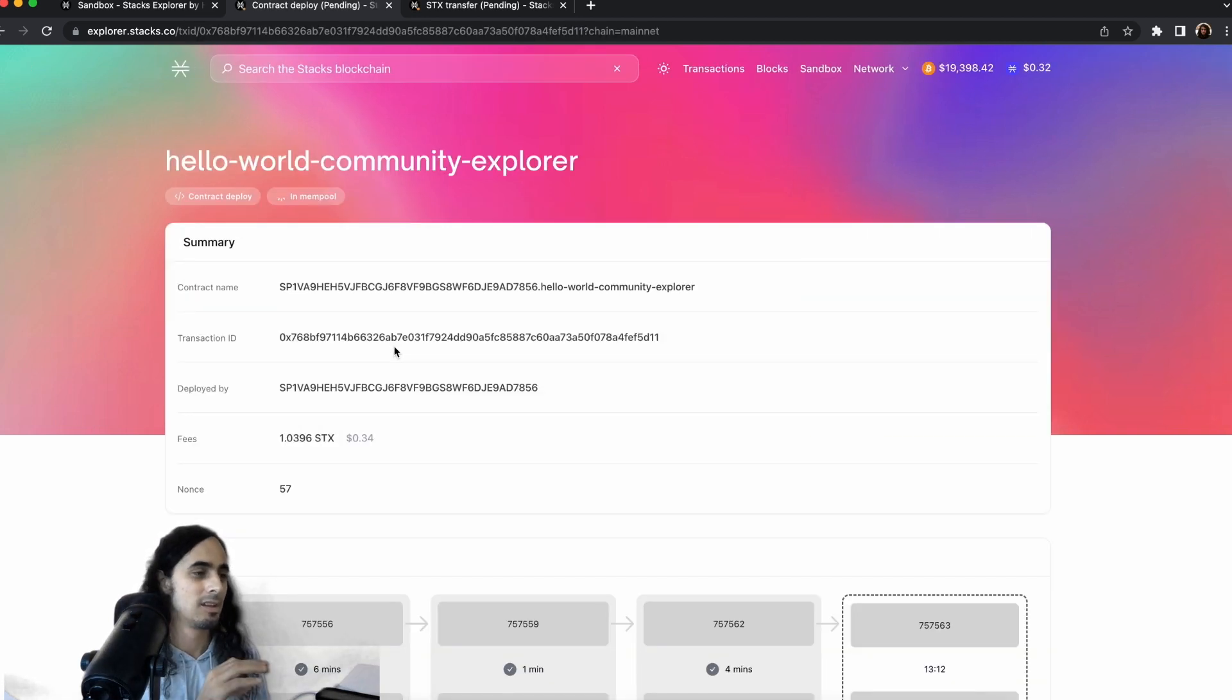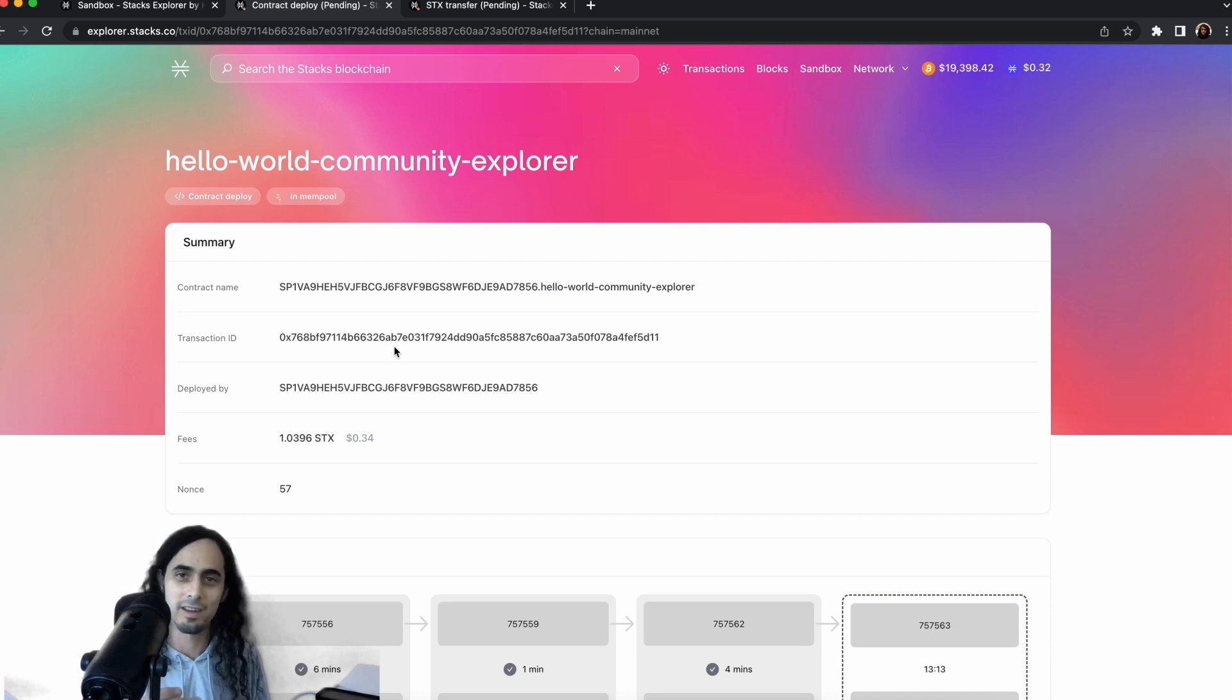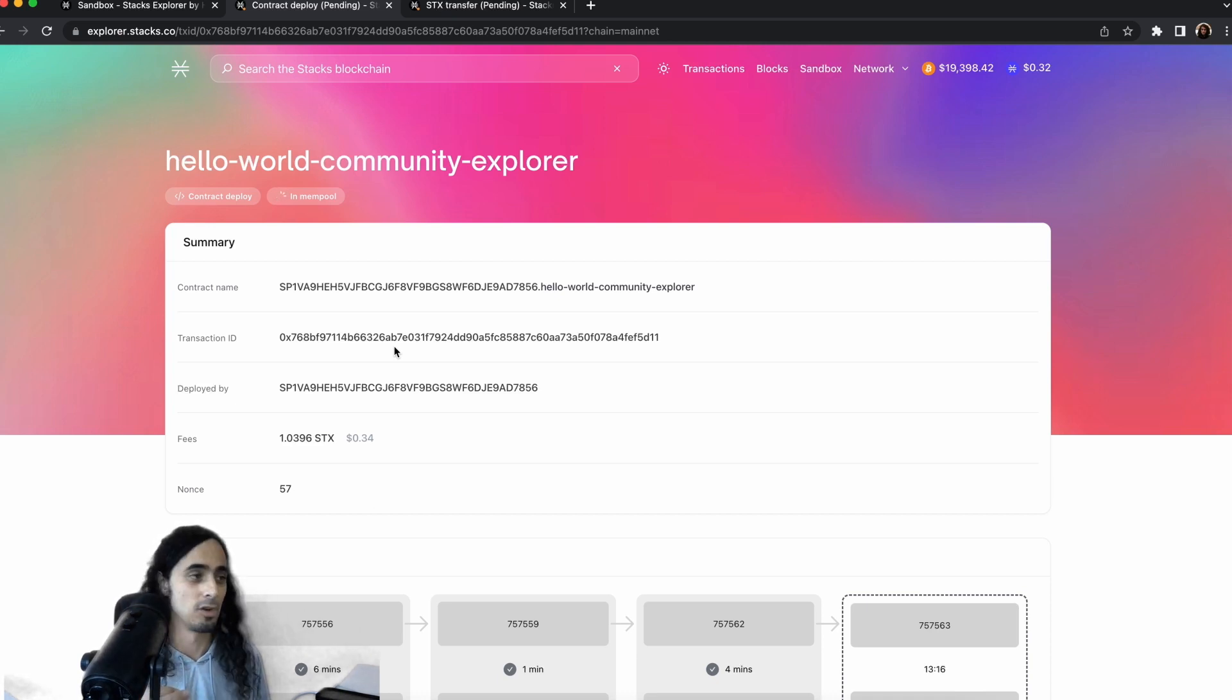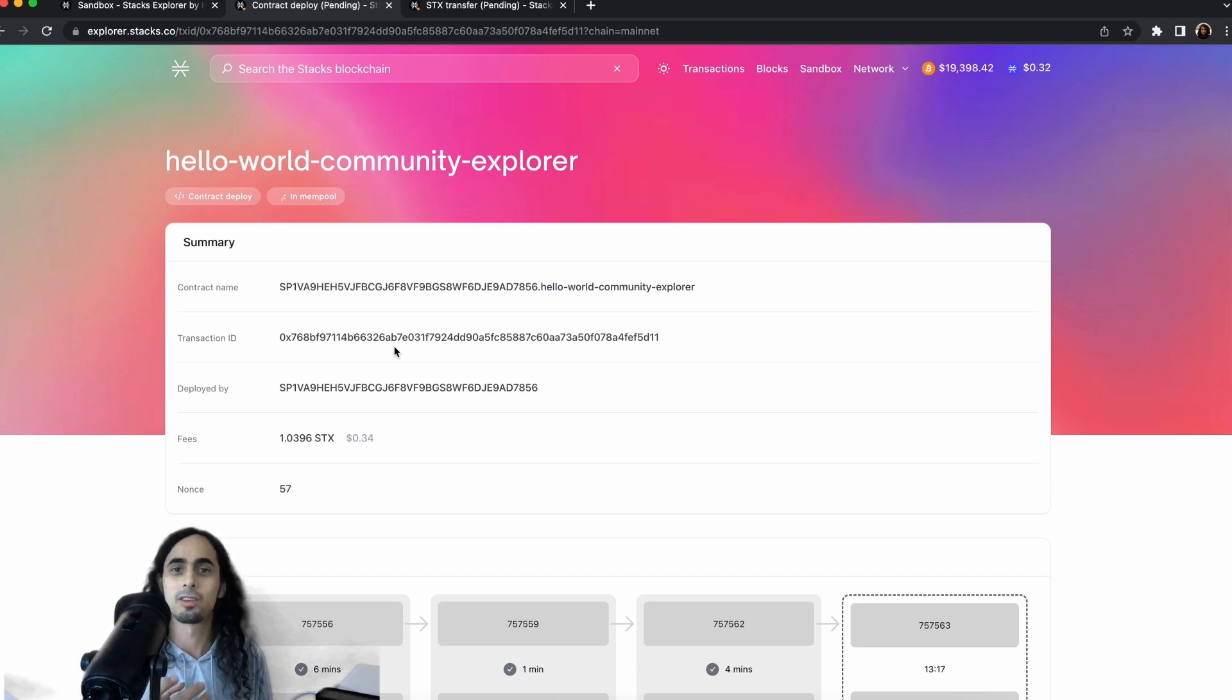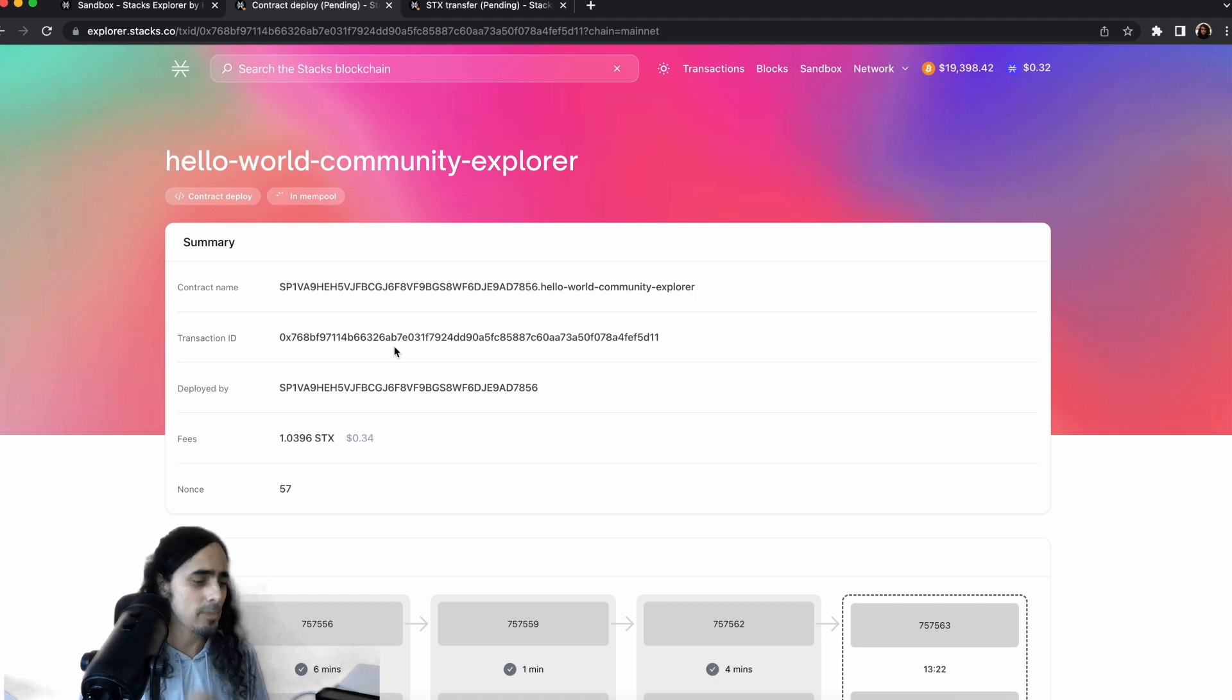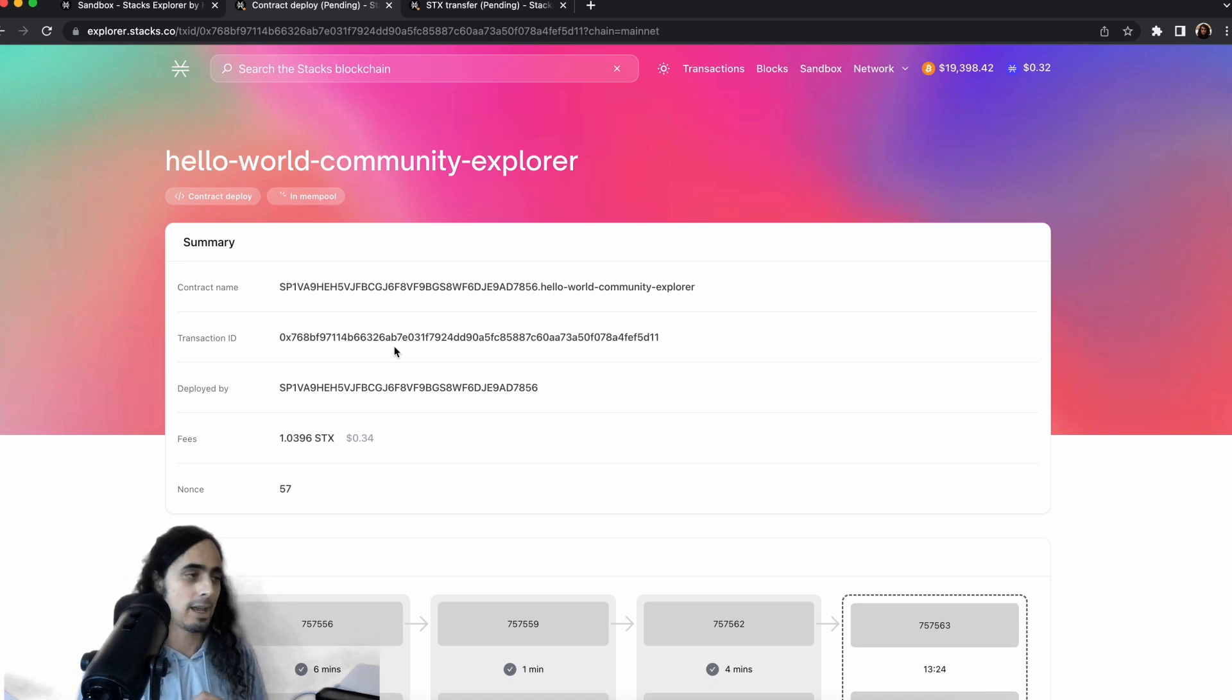And if you go ahead and you open the block explorer on another tab, and you go to pending, you can indeed see hello world community explorer is a contract that has been deployed a few seconds ago, and it is now pending. So congrats, super exciting. We now have a contract that is going to be live on mainnet. And so you're going to be able to interact with the functions that we wrote shortly.